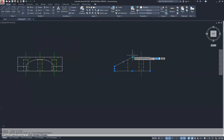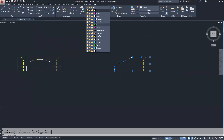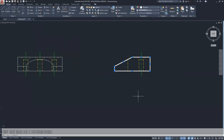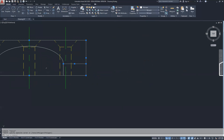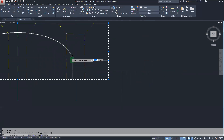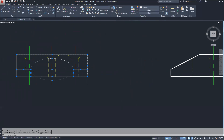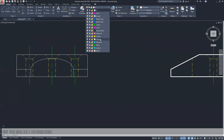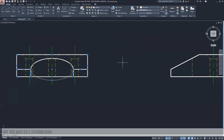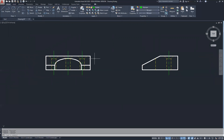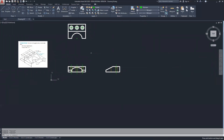I projected everything down from here that I needed, so I no longer need this view and I can delete it. I'm going to change all my layer zero lines to object layer — make sure you zoom in when selecting your objects. Now our multi-view looks like it's complete.